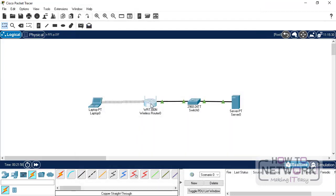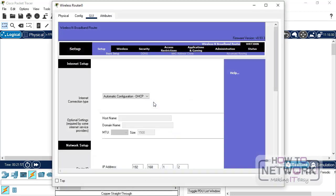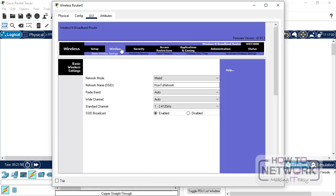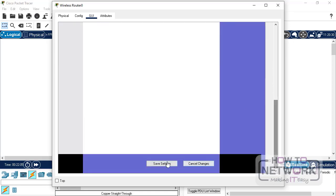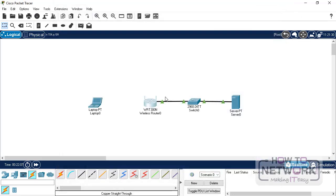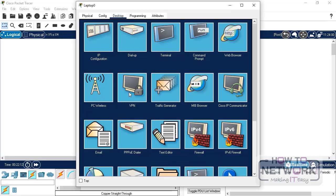So, let's hide the SSID. So, go to the router. Basic wireless settings under wireless and disable SSID broadcast. Save the settings. Now, it's still connected because we have already defined the SSID.